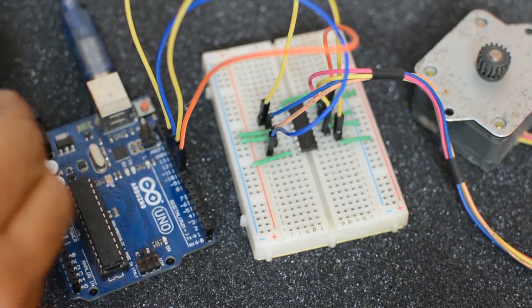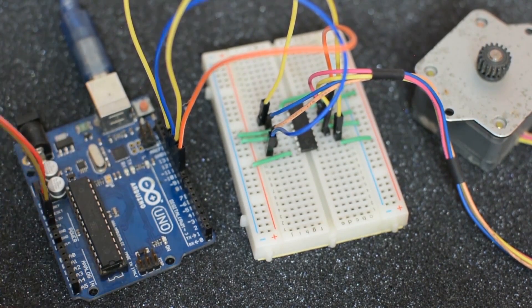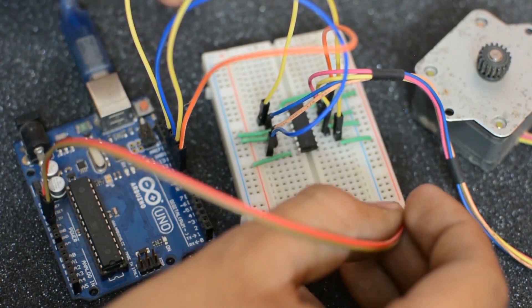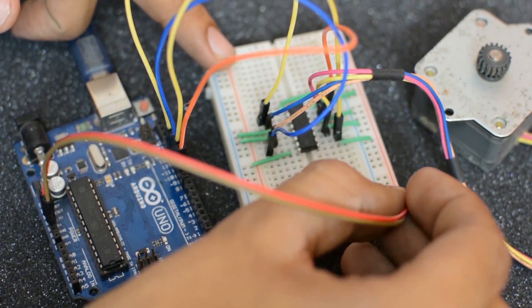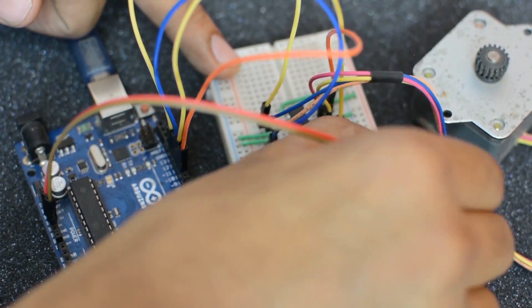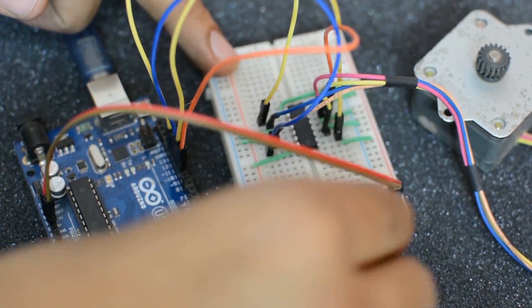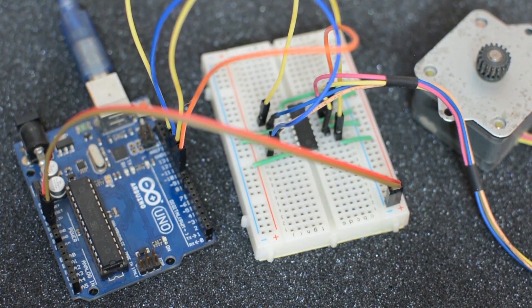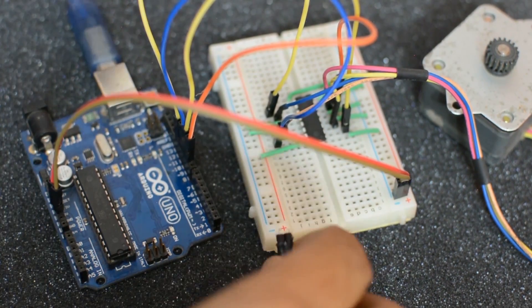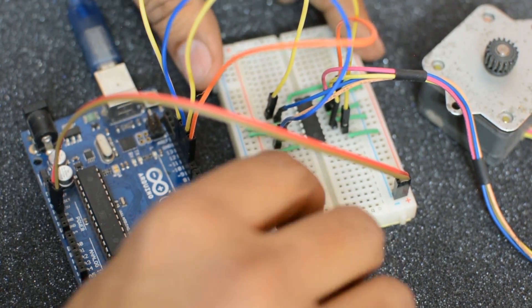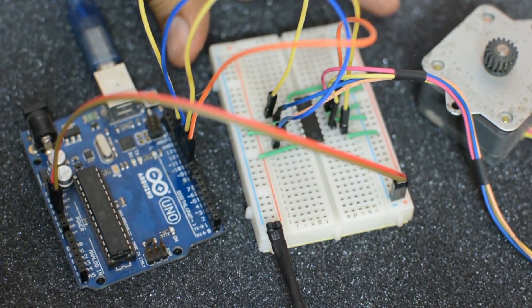Now run the jumper wires from Arduino's 5V and ground pin to the negative and positive rail of the breadboard. Finally put the external 5V power to the second ground and positive rail of the breadboard.